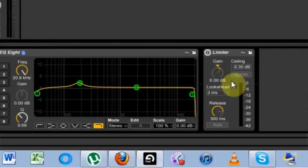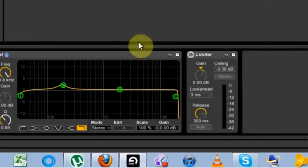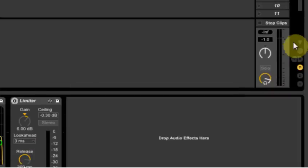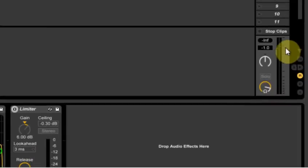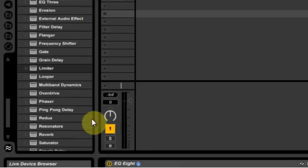I keep my limiter off because I don't like to mix with that. I would turn my master volume down to maybe negative 1, negative 2.